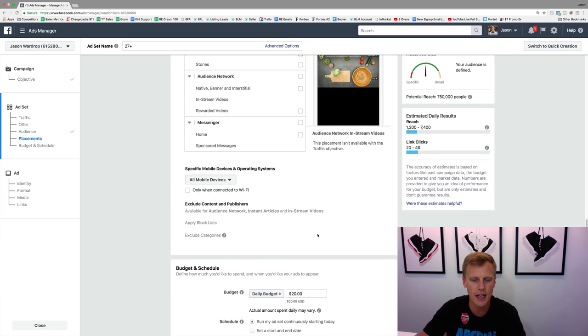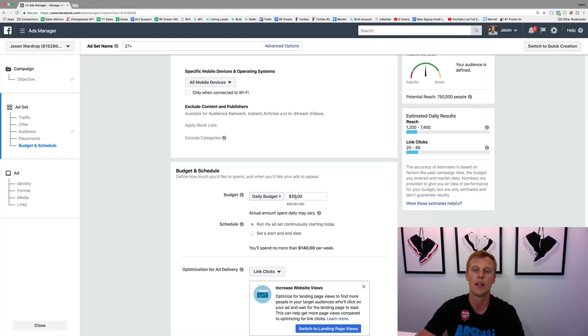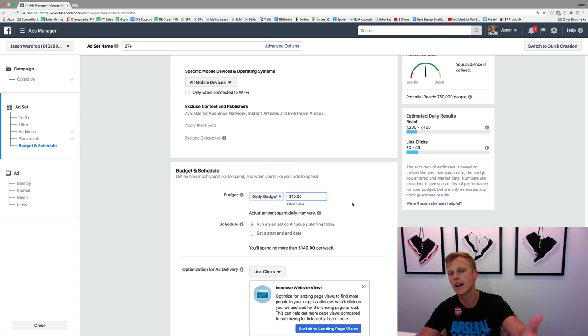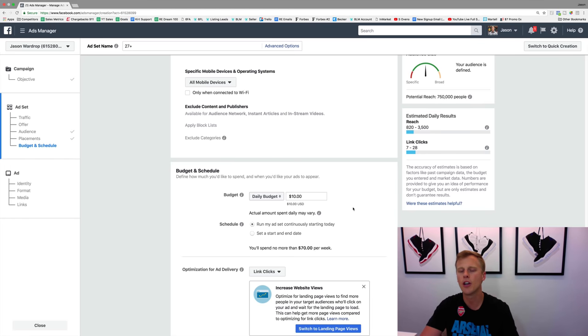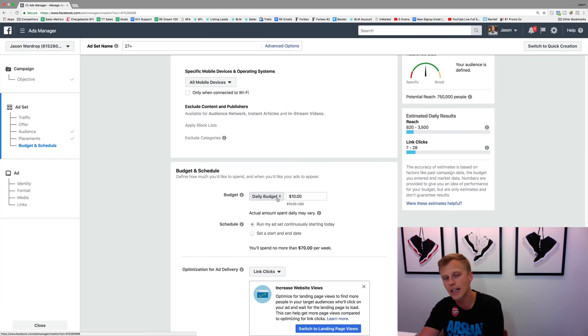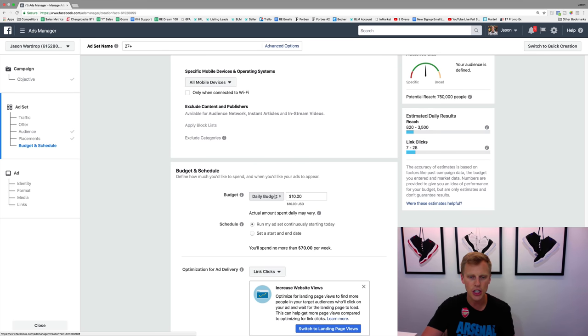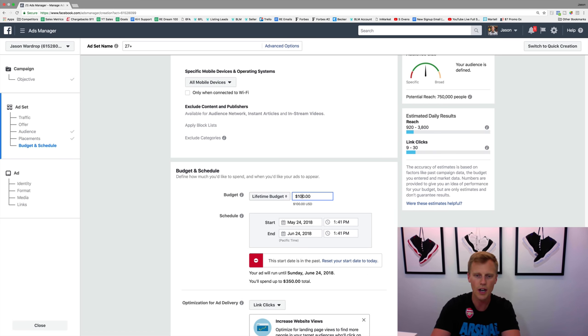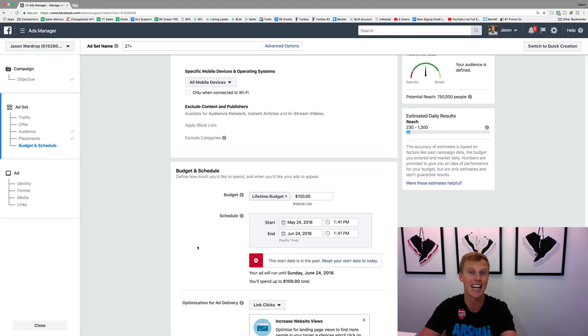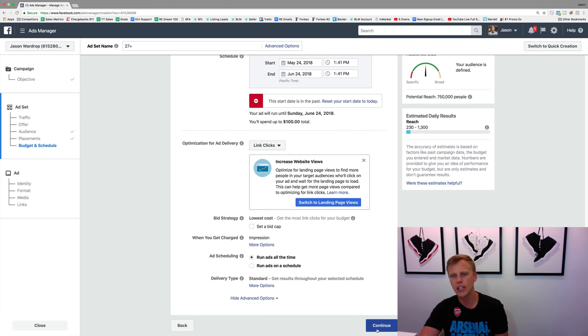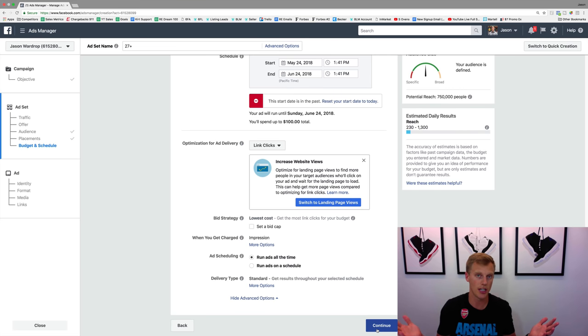The budget is kind of up to you. Starting out I typically recommend for real estate agents to just start with 10 bucks a day. That depends on how much money you really have to invest into advertising. You could go down to five bucks a day or as high as 20 bucks a day. Or instead of a daily budget, you could do a lifetime budget. Let's say maybe we've got 100 dollars to spend over the next month, May 24th to June 24th. That's pretty much it, then we just hit continue and set up the ad.